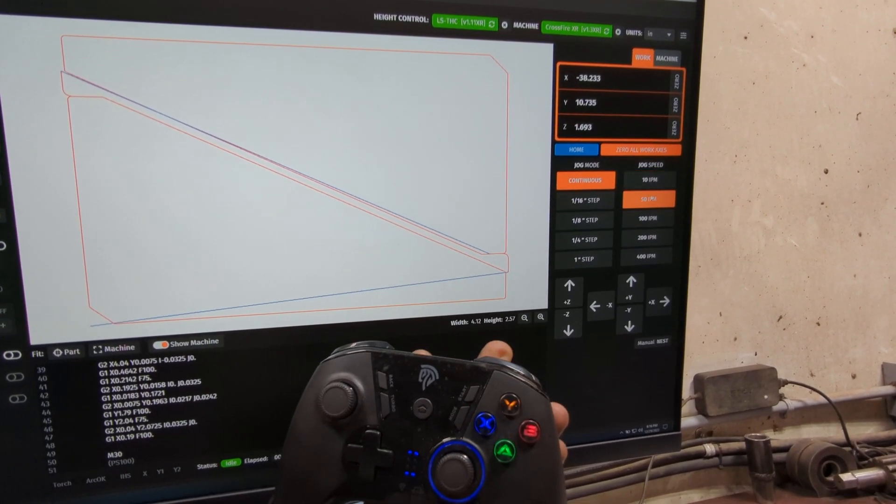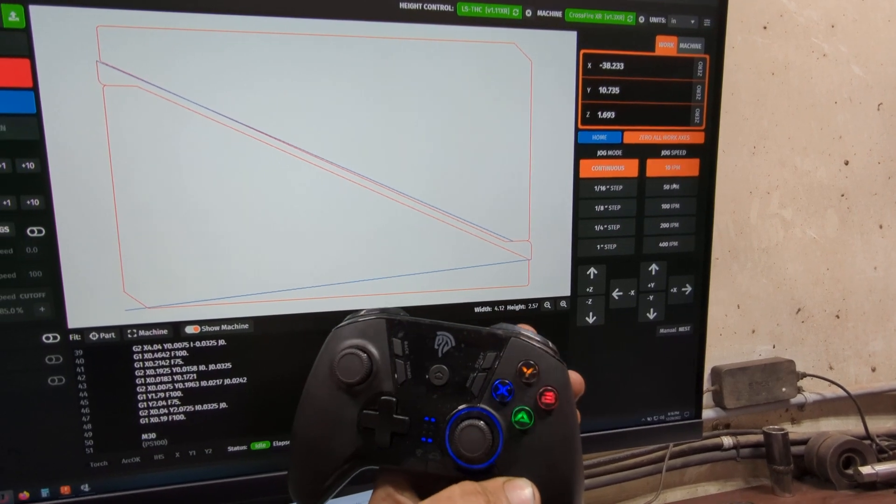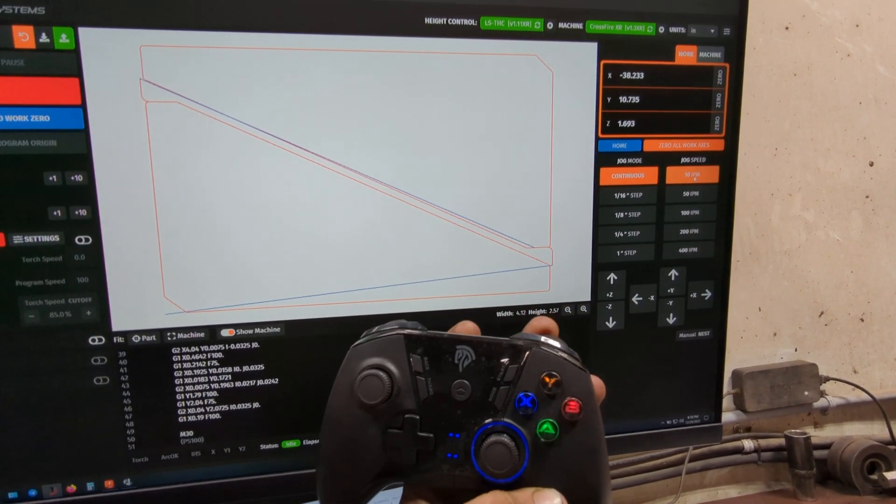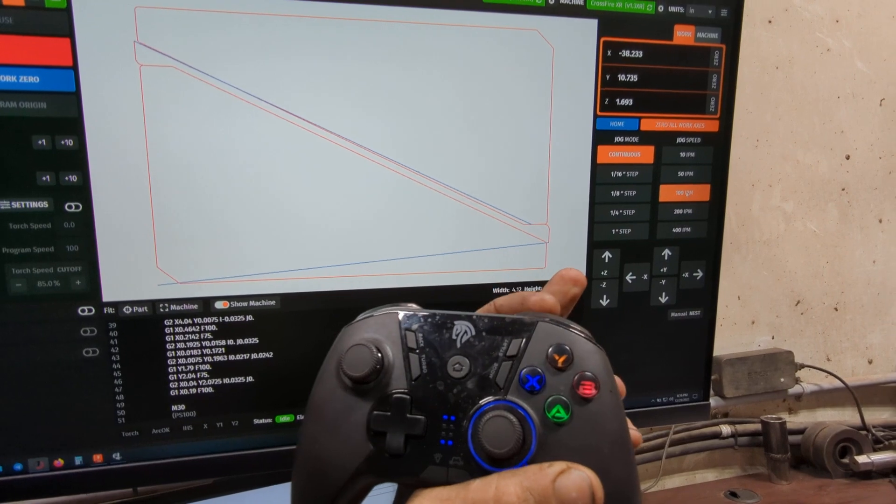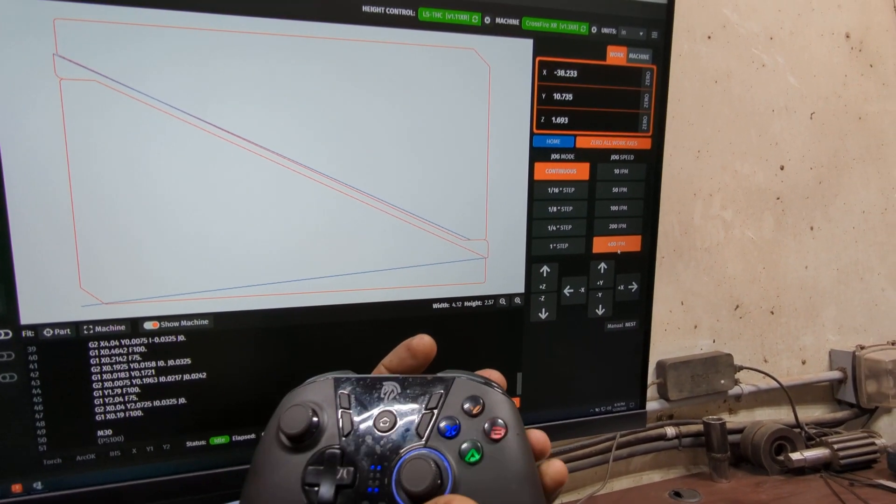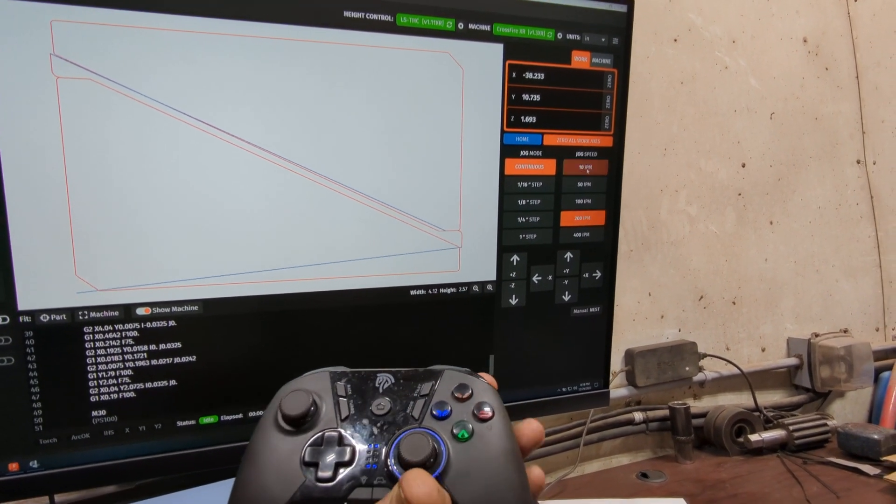It toggles through 10 inches a minute, 50, 100, 200. It doesn't matter where I am in that range, I can always hit the top button here and it instantly goes back to 400 inches a minute rapids.